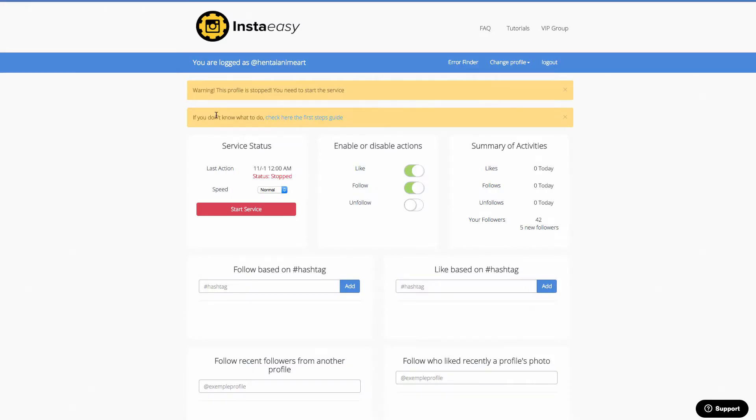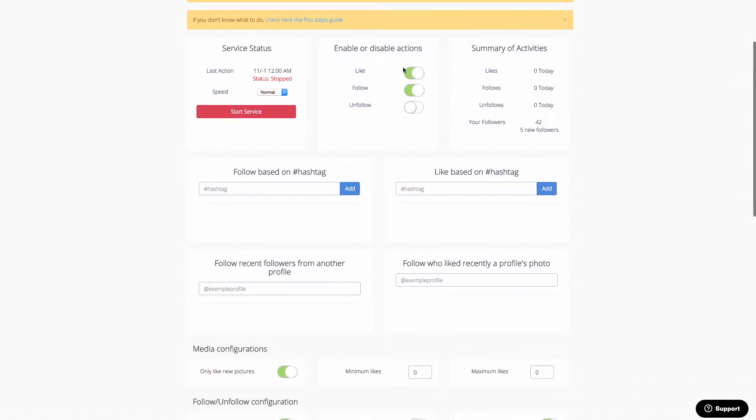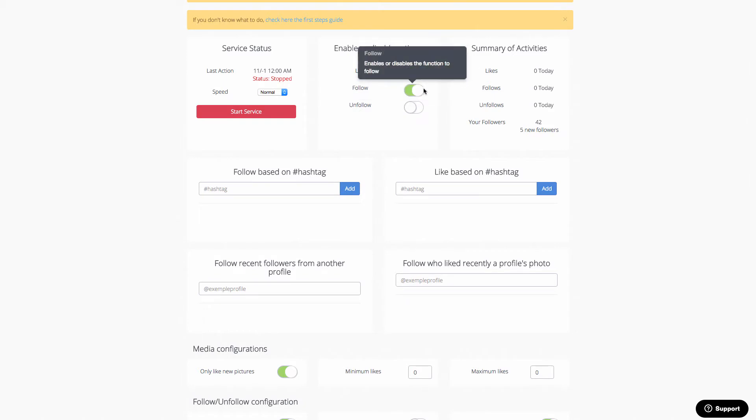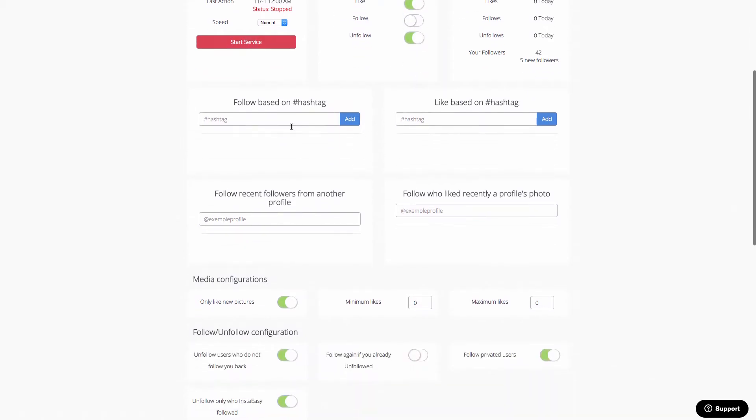So with that in mind, what InstaEasy does is it allows you to connect up your account and then it'll give you the ability to automatically turn on likes, automatically turn on follows, turn on unfollow as well. Then you can search through hashtags.